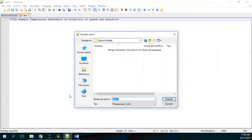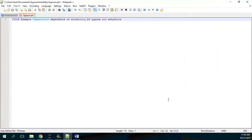Inside the gypsum solubility folder, I will name the file 'gypsum' and save it as a PHREEQC input file. When I do that, it actually recognizes that this is the keyword TITLE.